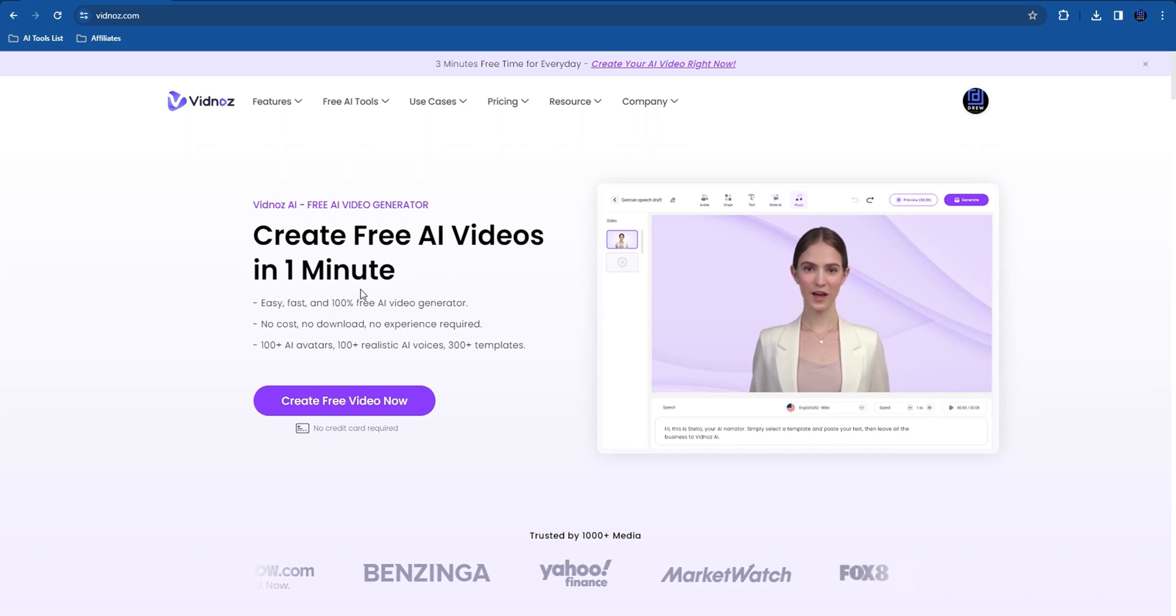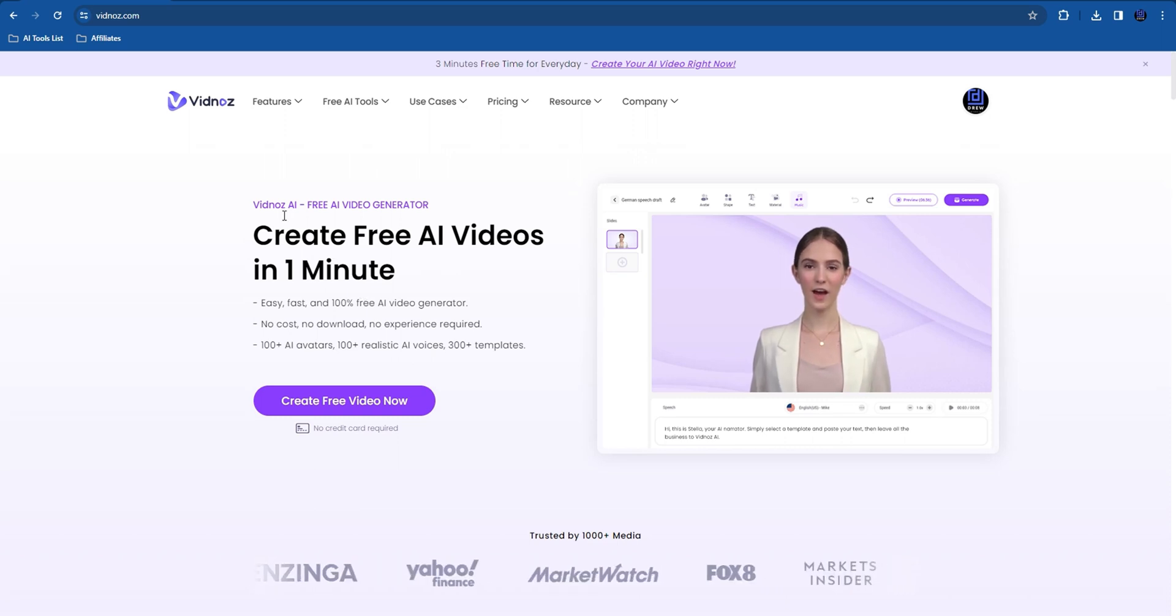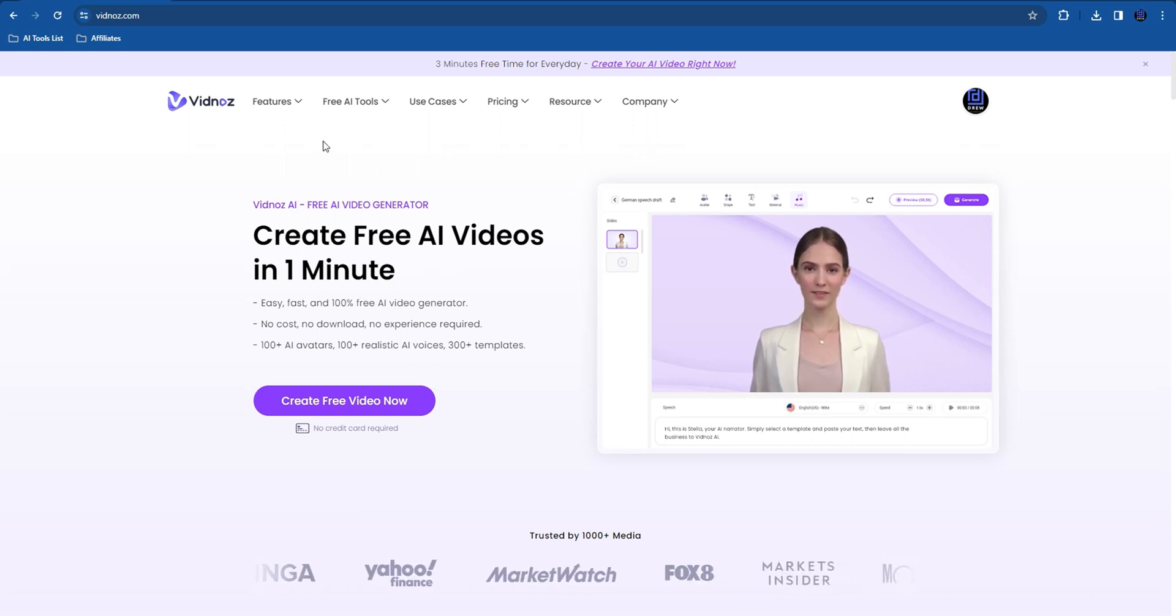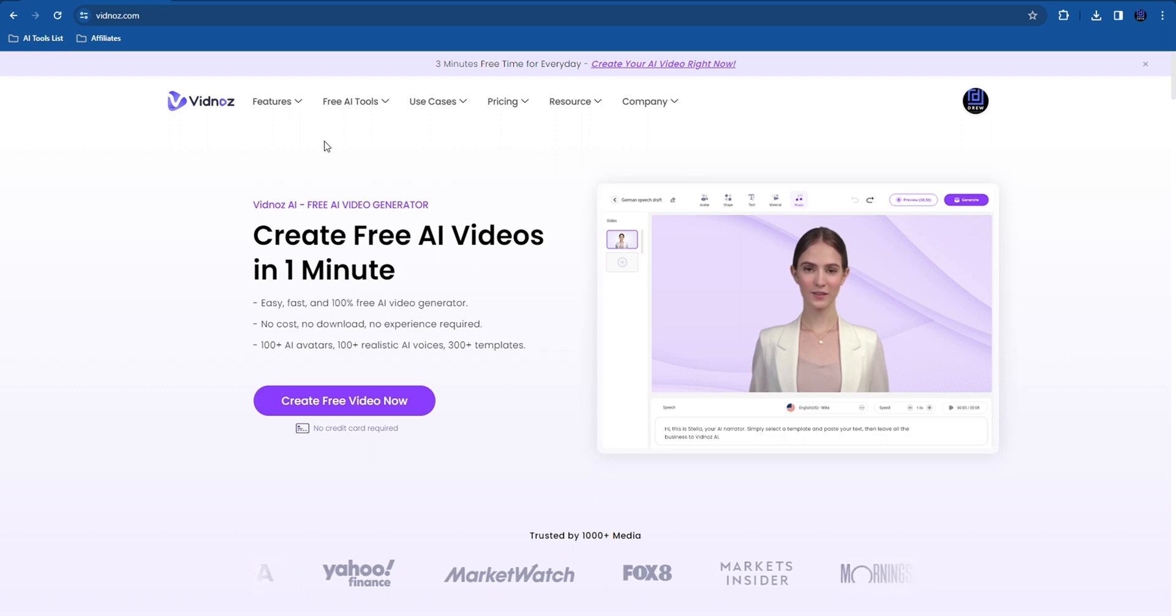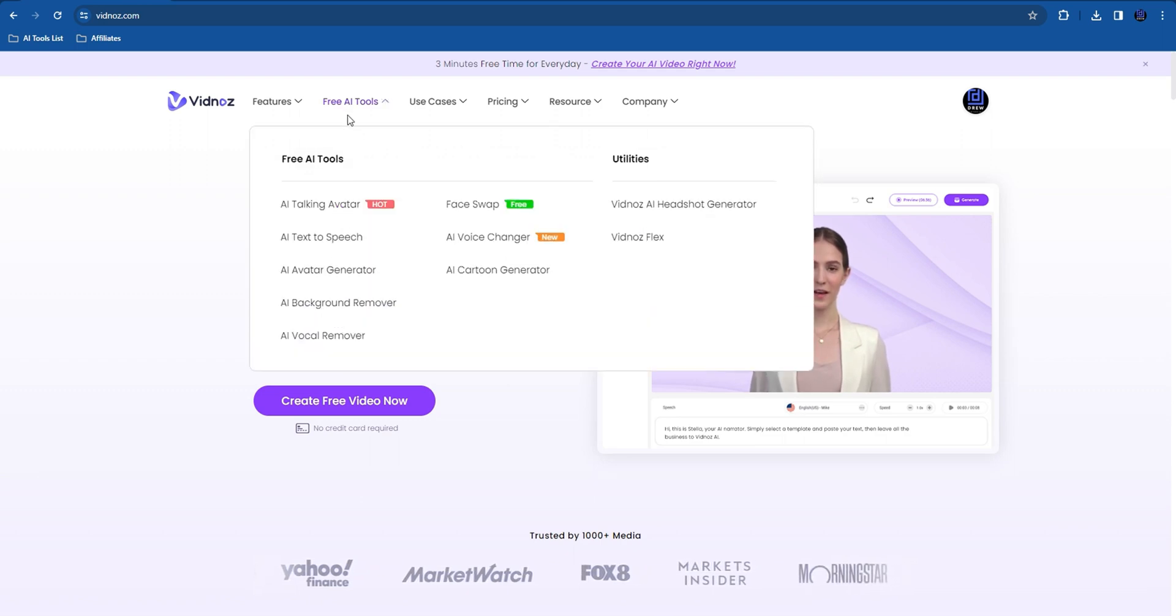Hey guys, welcome back to Drew Tutorial. In today's video, I'll be showing you how to use Vidno's free AI text-to-speech generator.